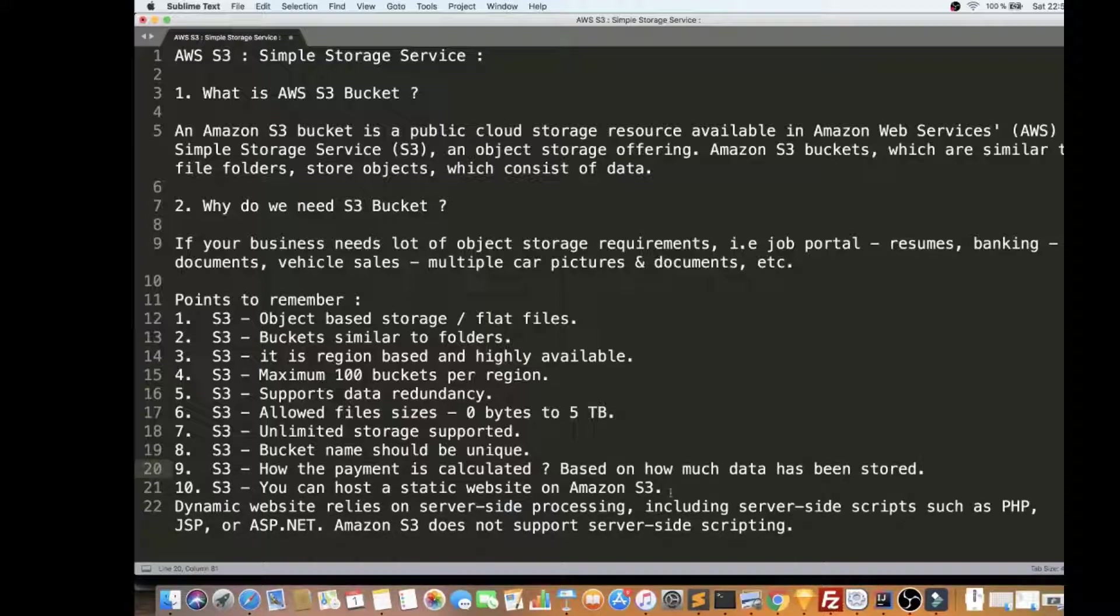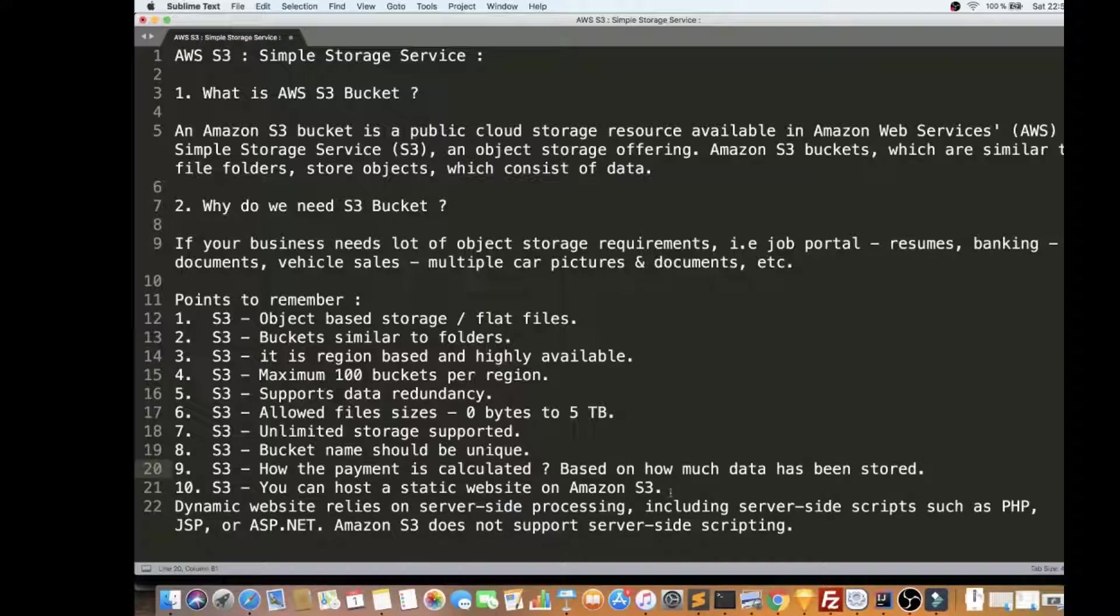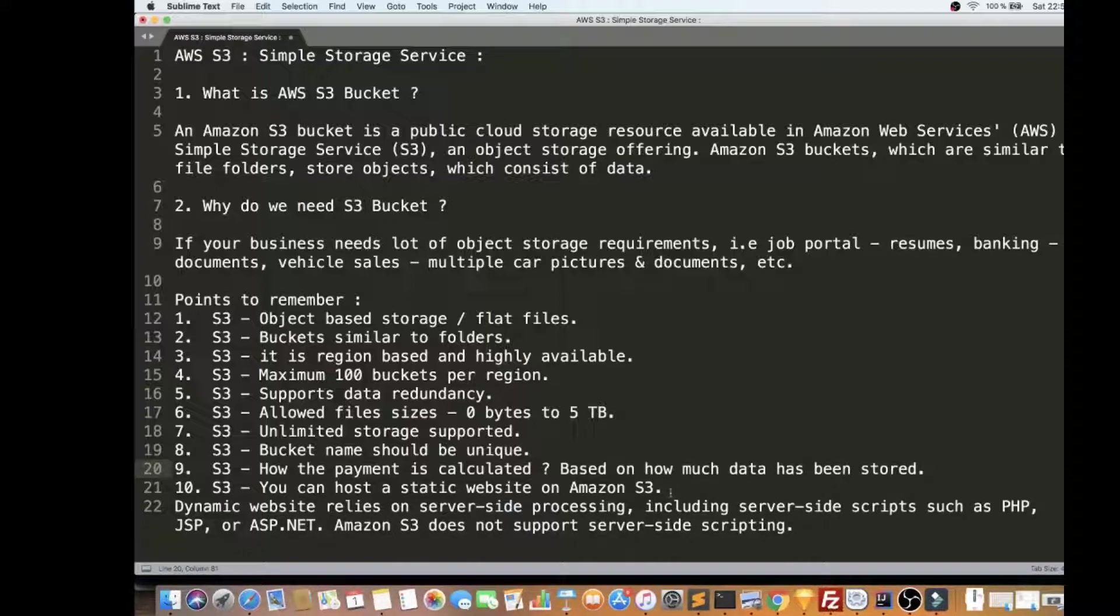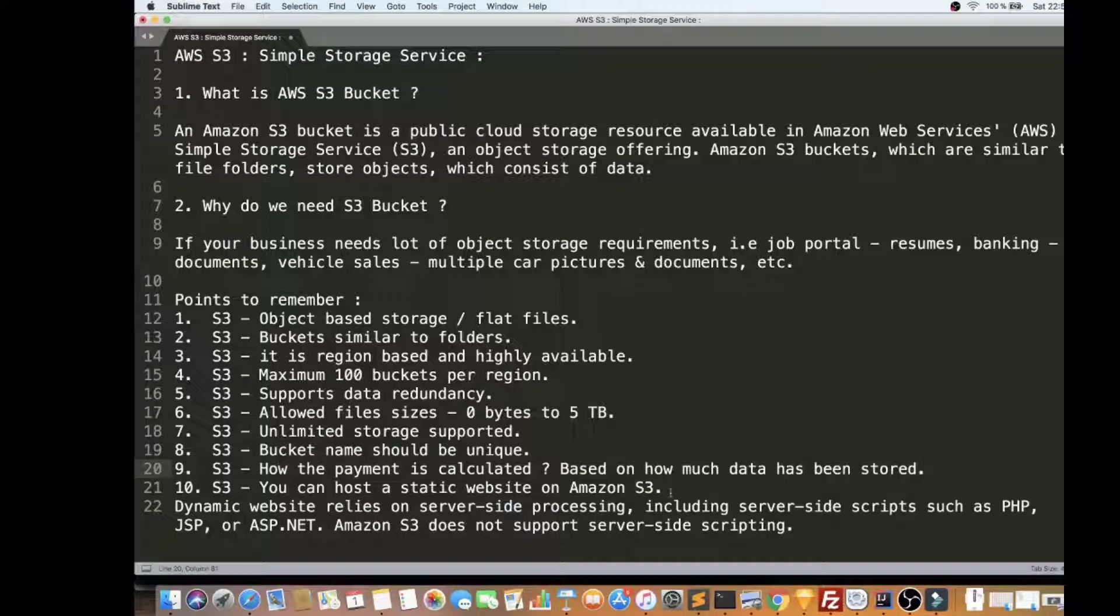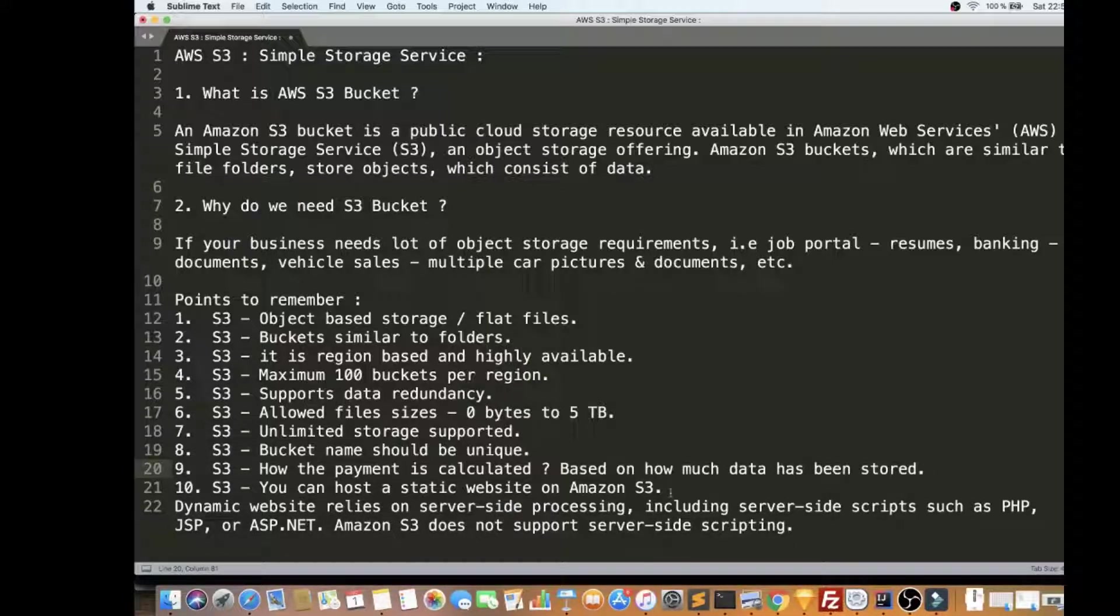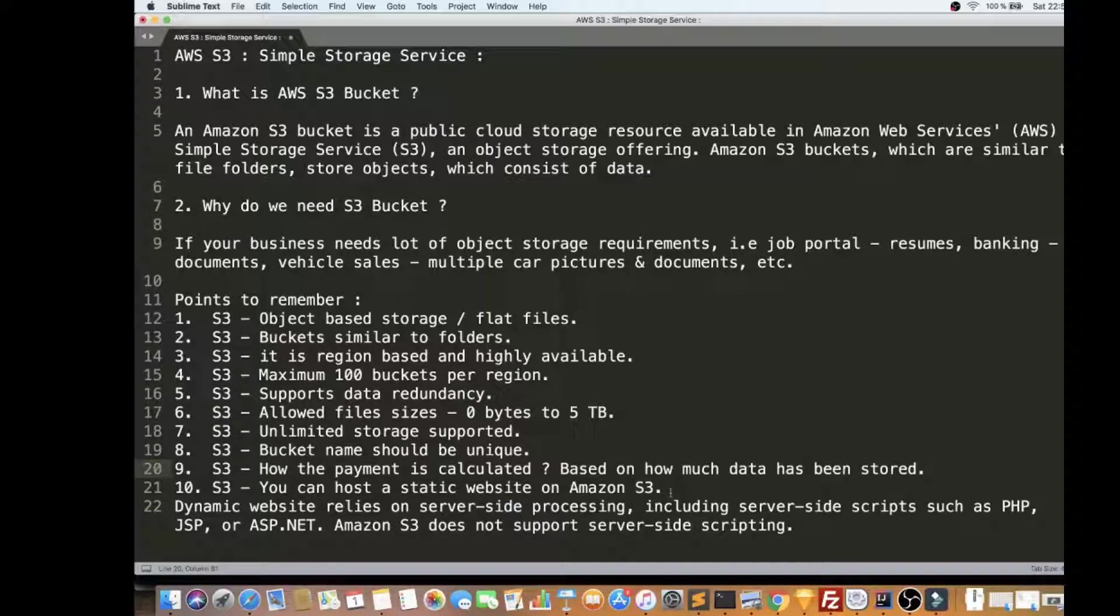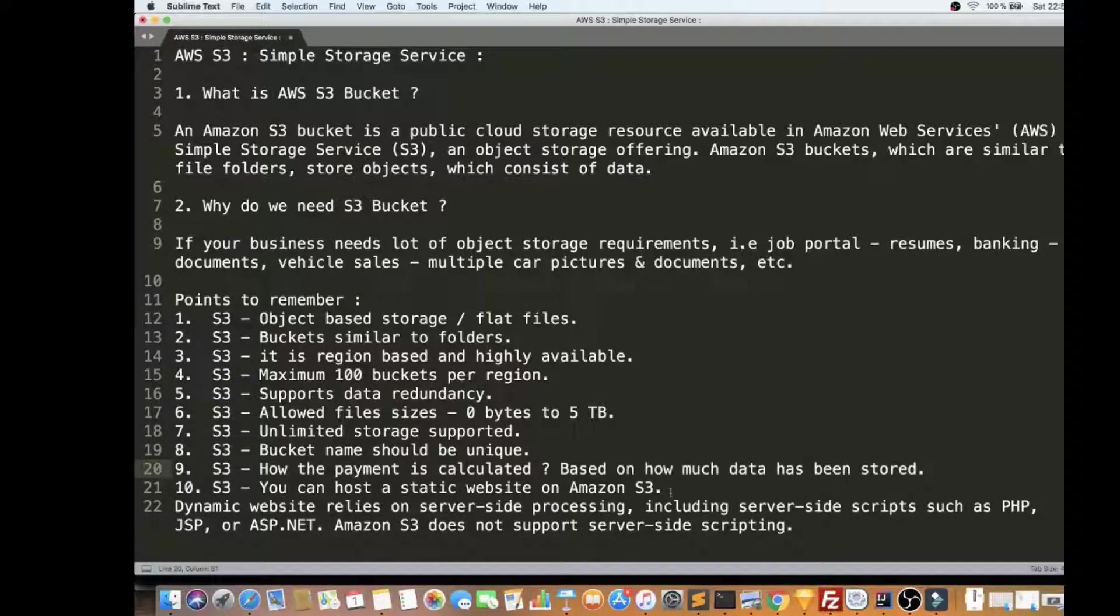So that whenever a customer hits your website, all the pages will be routed from CloudFront and it will be connected to this S3 Bucket, and all your HTML files will be pulled and displayed in the customer browser. Whereas dynamic website relies on server-side processing, so it's not supported in S3 Bucket. But static web hosting - yes, you can do that in Amazon S3 Bucket.